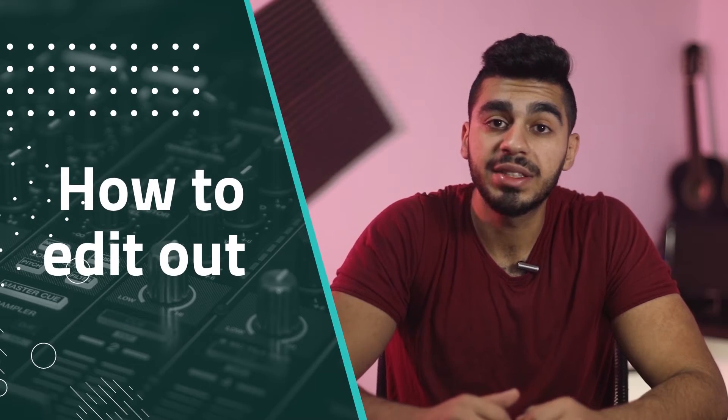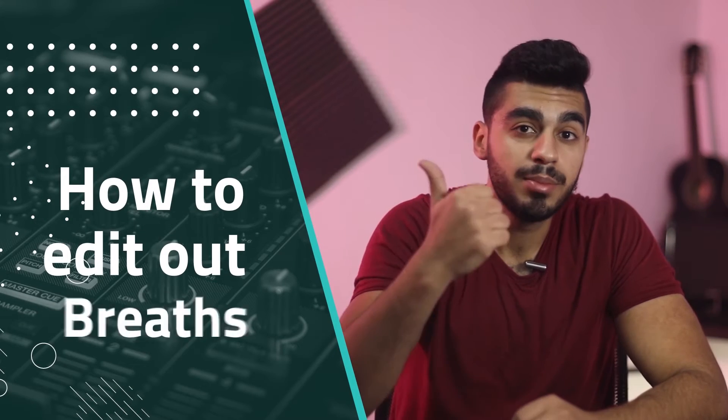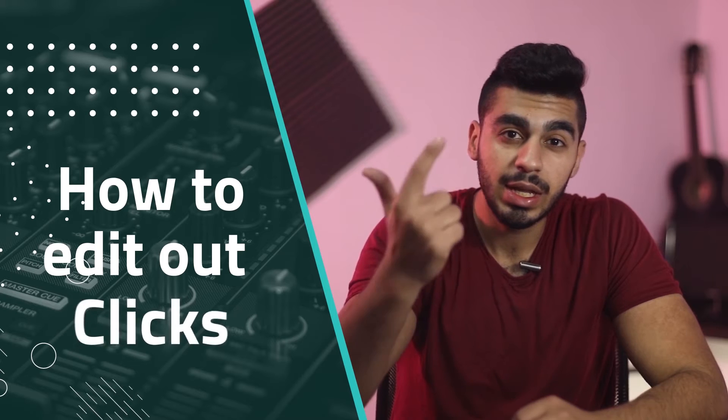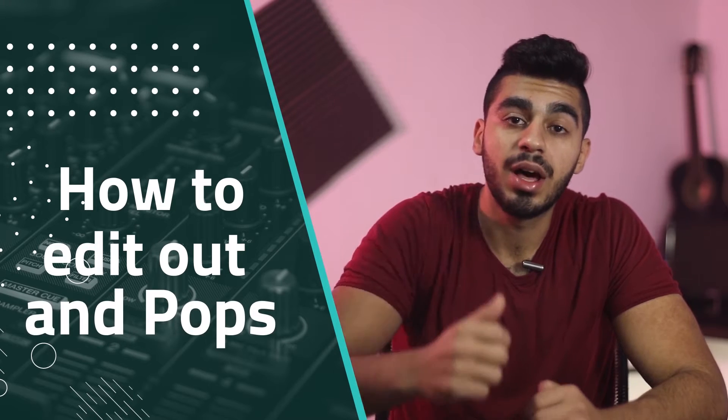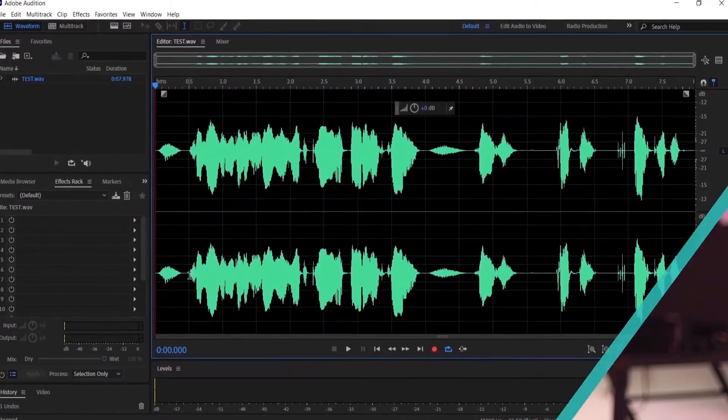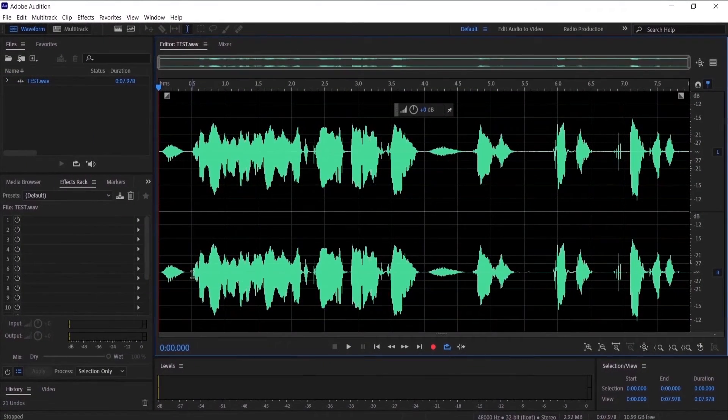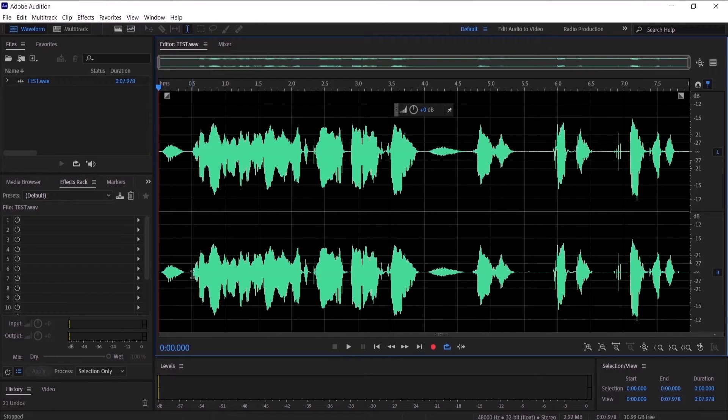Hi everyone, in this video I'm going to show you how to edit out breaths, clicks, and pops on Adobe Audition CC. So without further ado, let's get started. I have recorded a special audio for this tutorial.